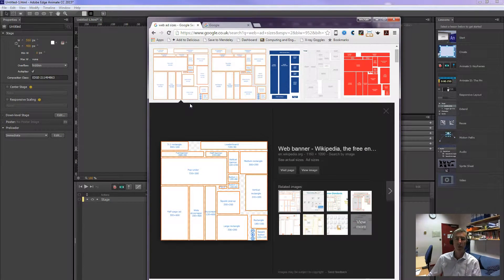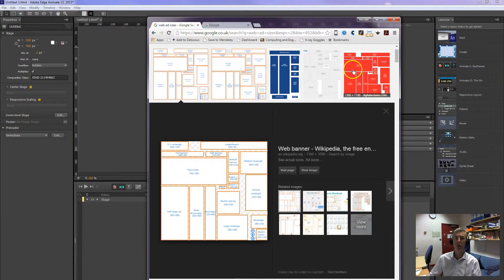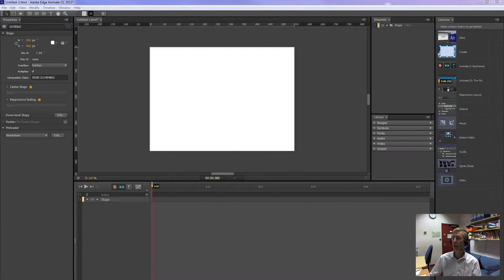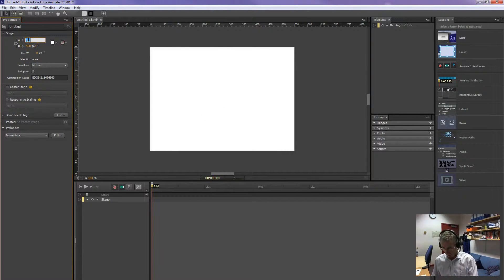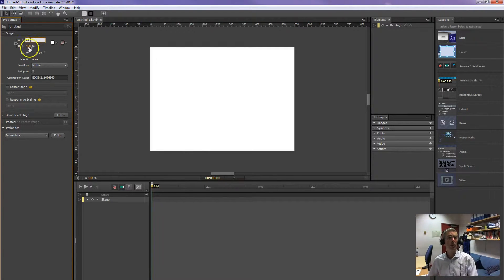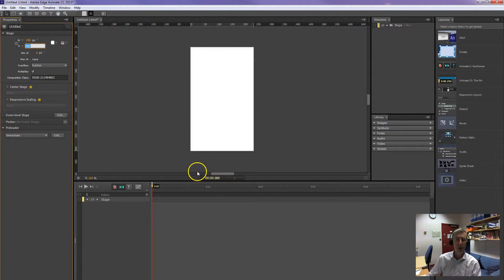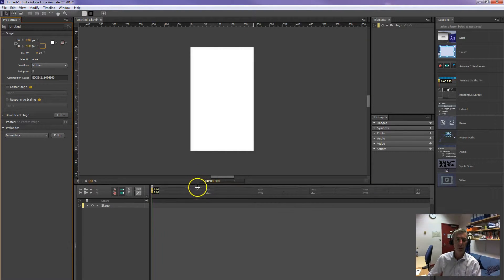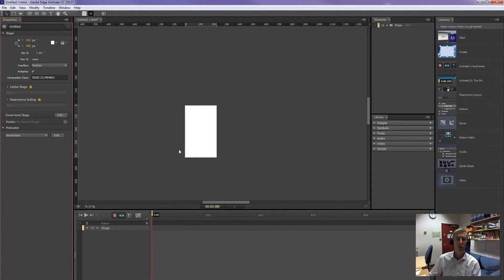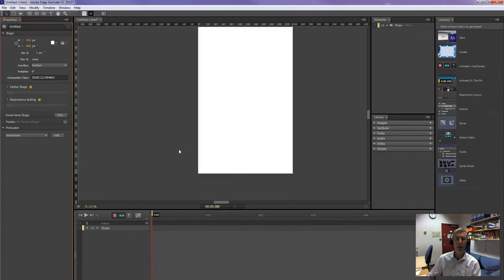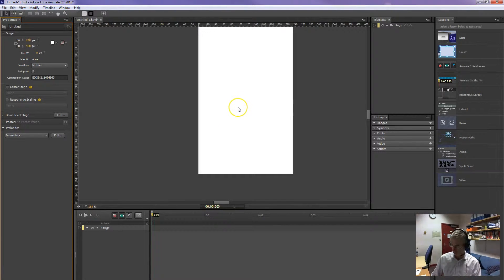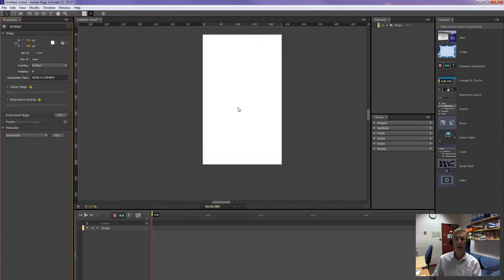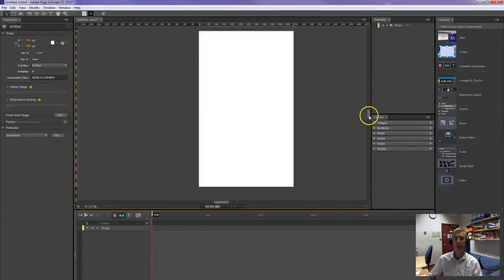This one gives you a whole set of sizes. I'm just going to go with this 240 by 400 for now, and I'm making my stage that size. Scrolling in and out with control enlarges, reduces, control minus and plus does the same.